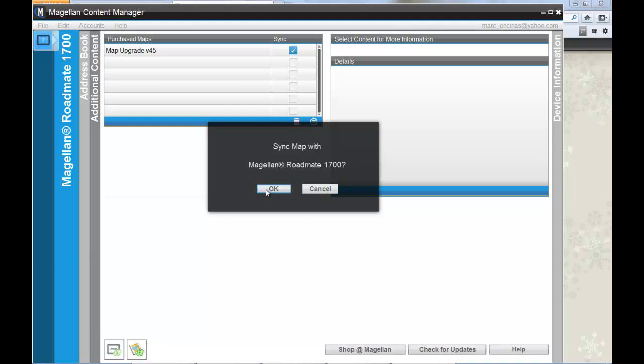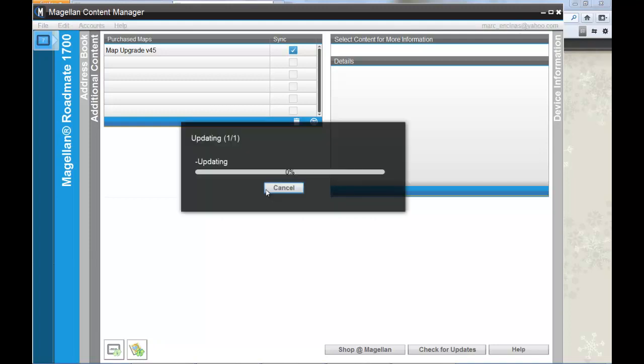And now it will start downloading the map to your hard drive, unpackaging it, and then start the process of downloading onto your unit.